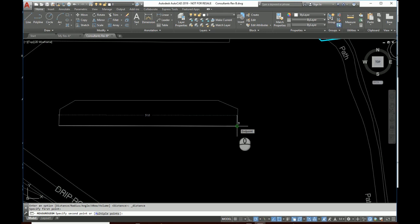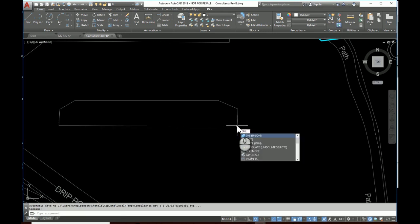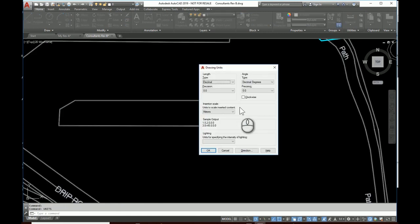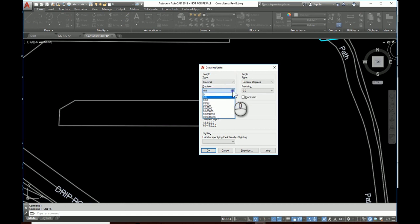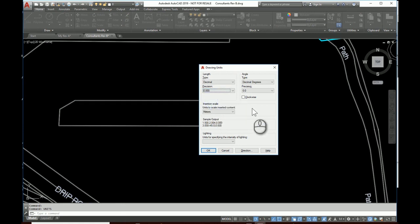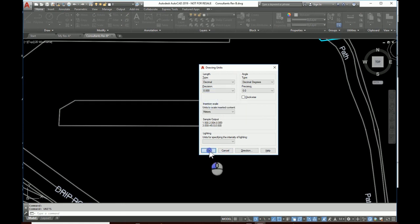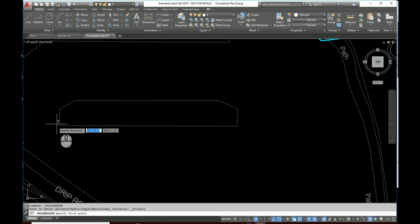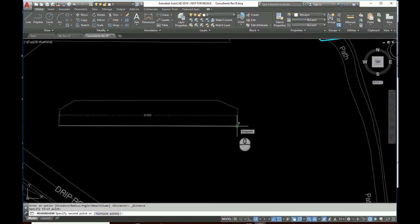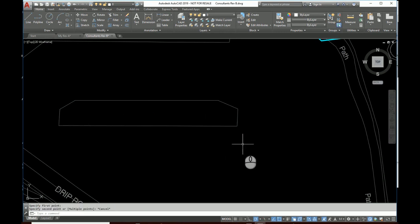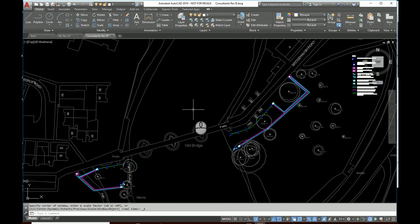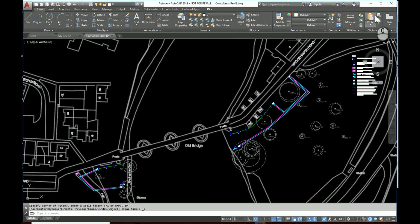So we need to make one more change in the units. So we type in units. And here, because we're now drawing in meters, we're going to increase the precision to perhaps three decimal places. And in that way, we do okay. We measure it again, and here, so there we go. It's now 50.950, which is exactly the same measurement as we had in our Rev A drawing.